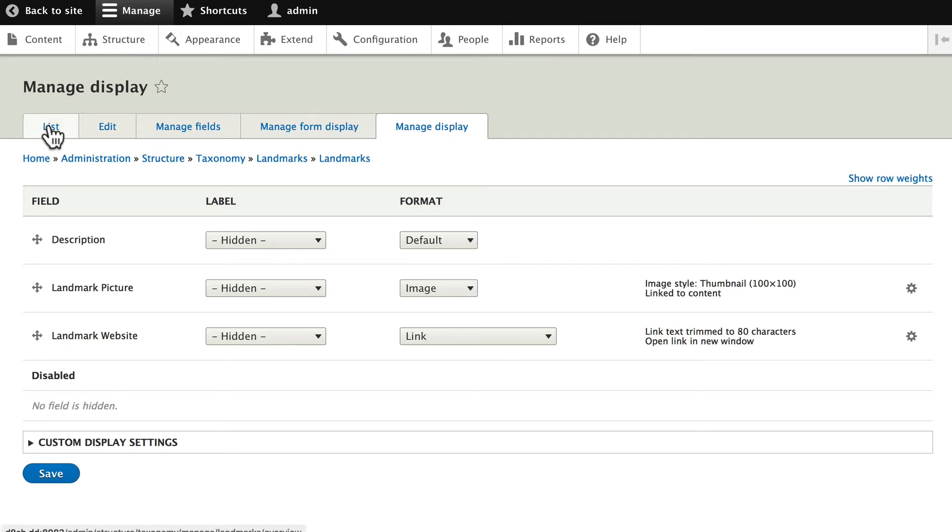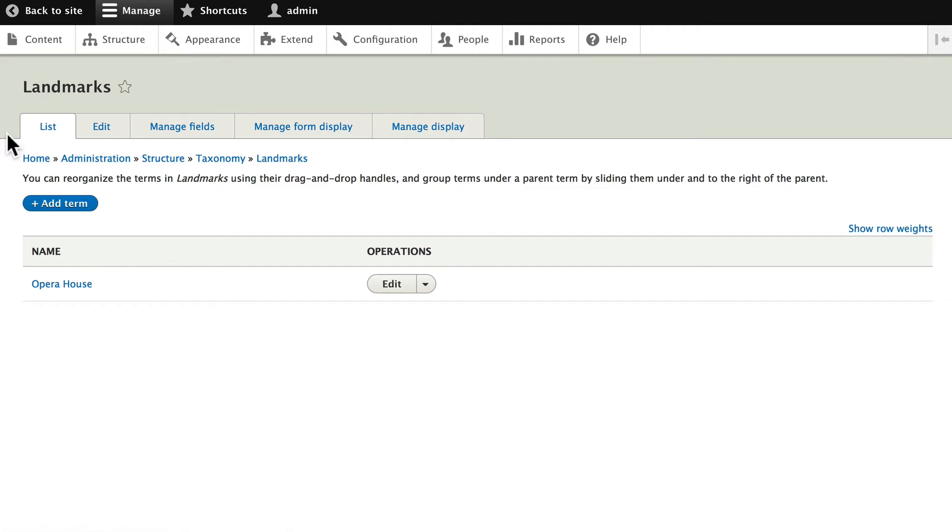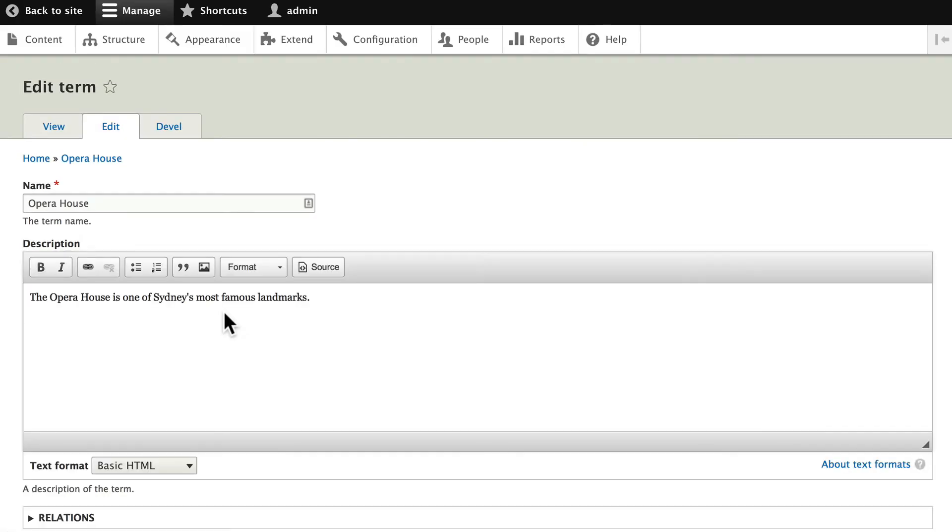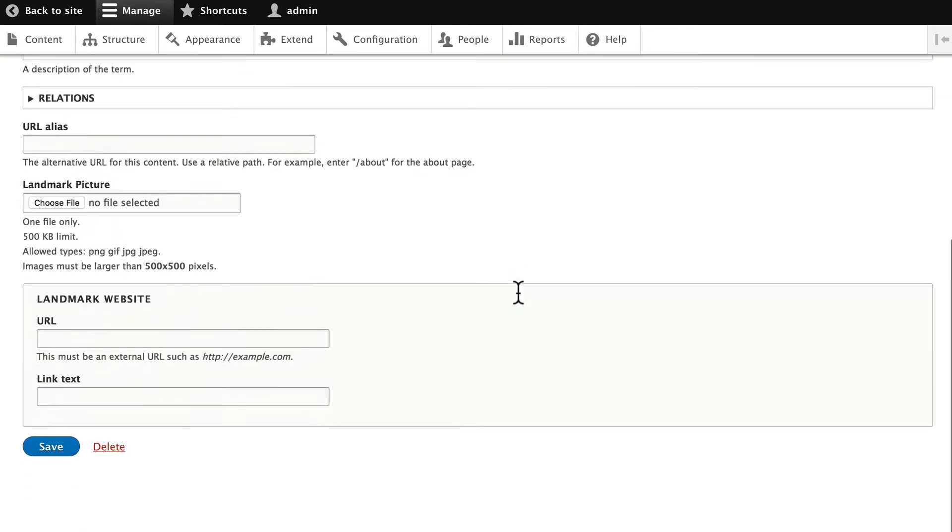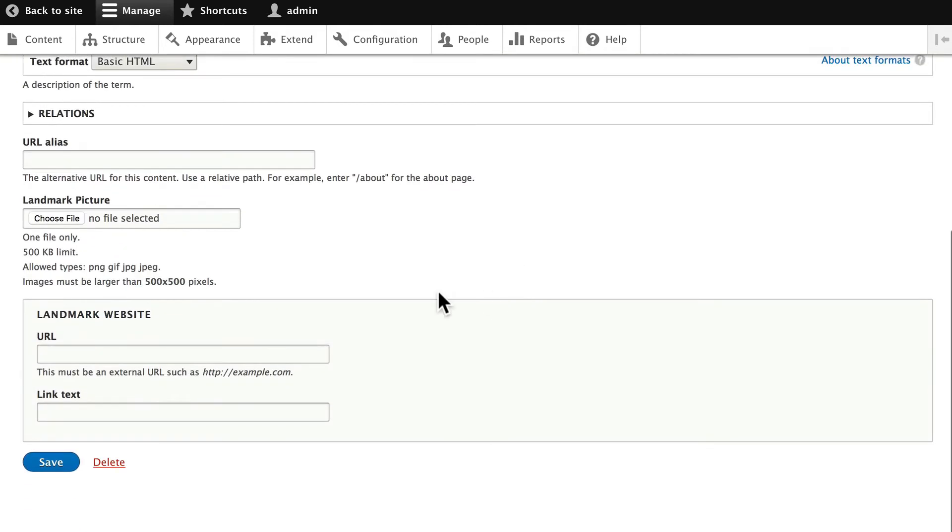If I click on List, my Opera House, so let's edit that. And now you'll see I have my image and website.